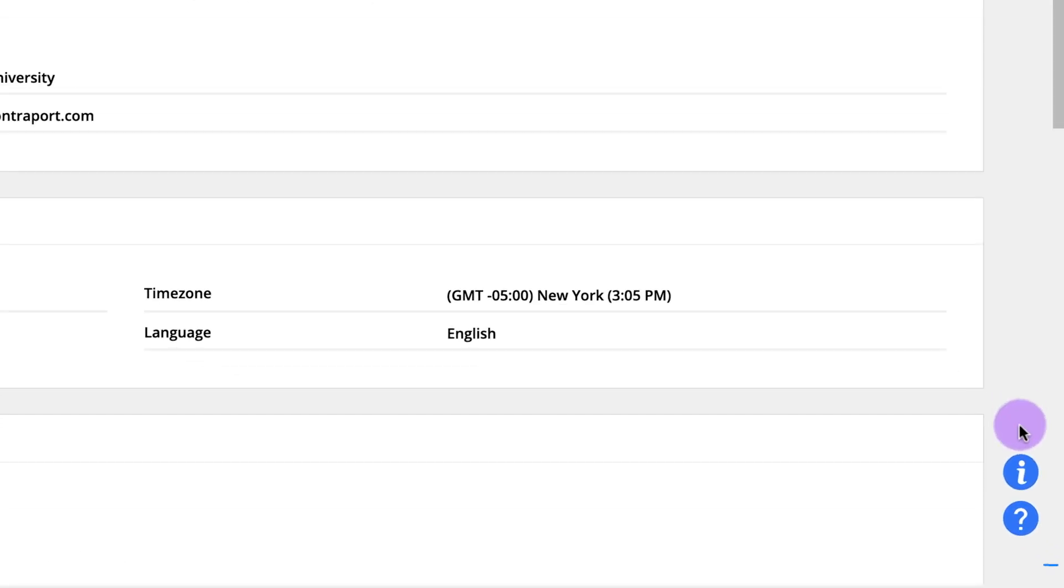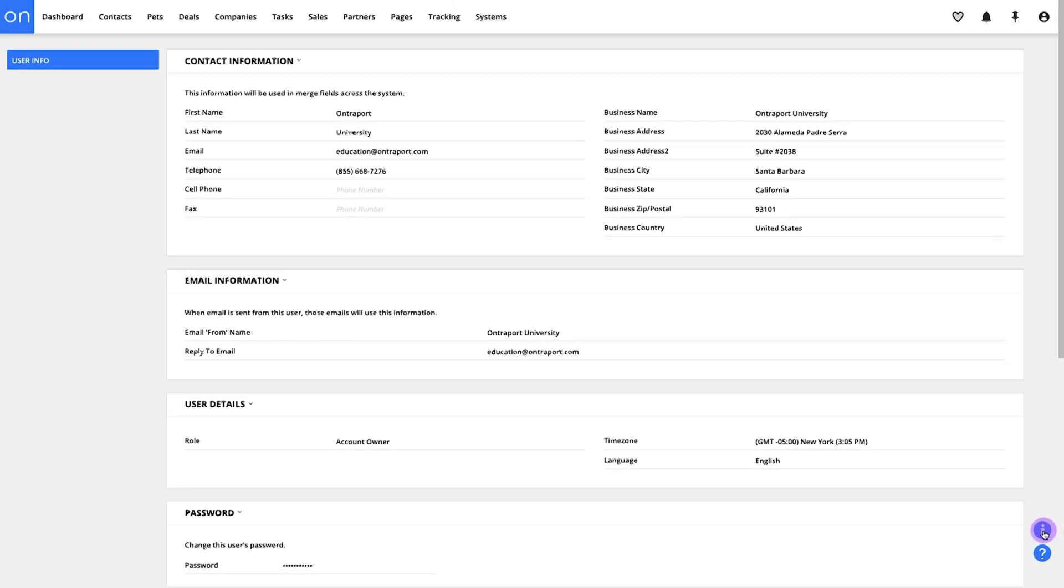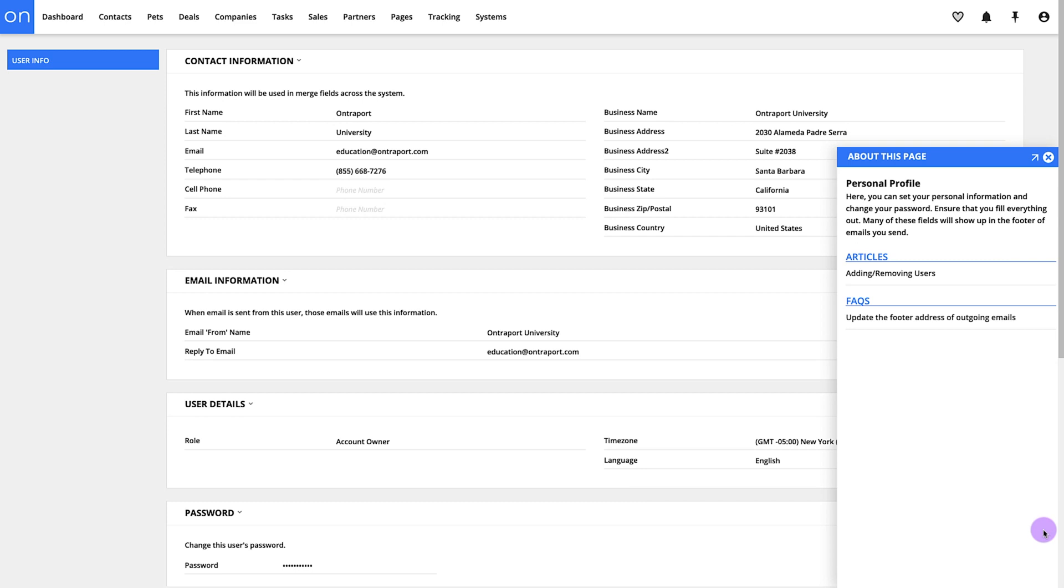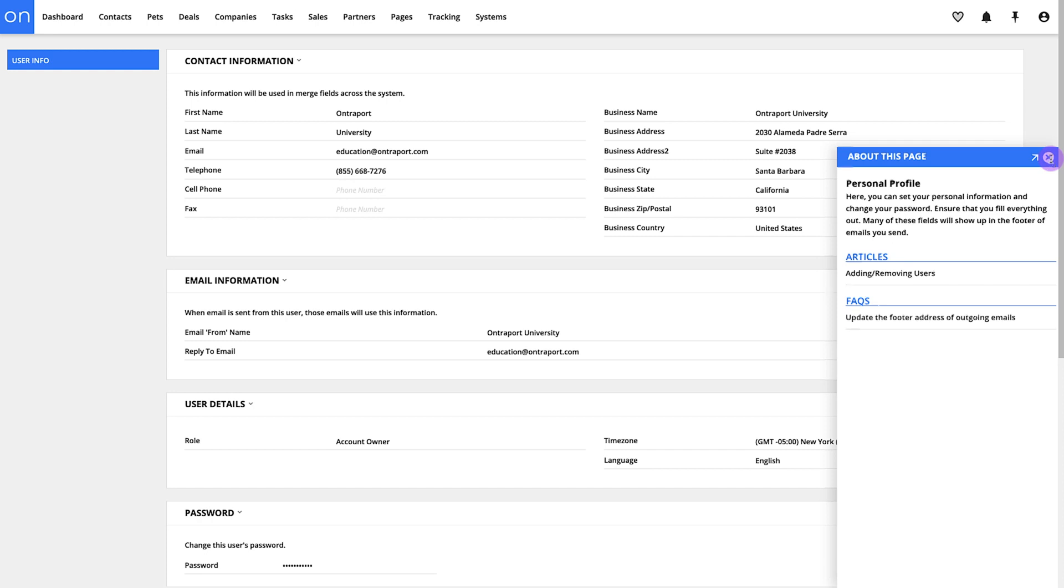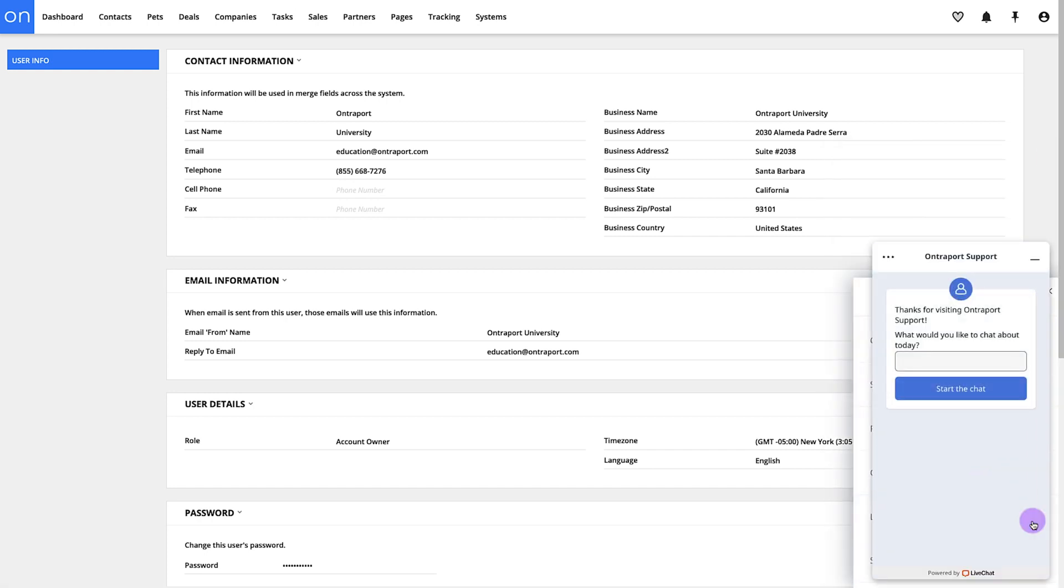In the lower right you've got a couple of important icons. The top one is what we call 'about this page,' which shockingly tells you about what's on the current page. And under the question mark we've got a bunch of training resources and access to our support team here. We're on chat almost all the time so hit us up with questions.